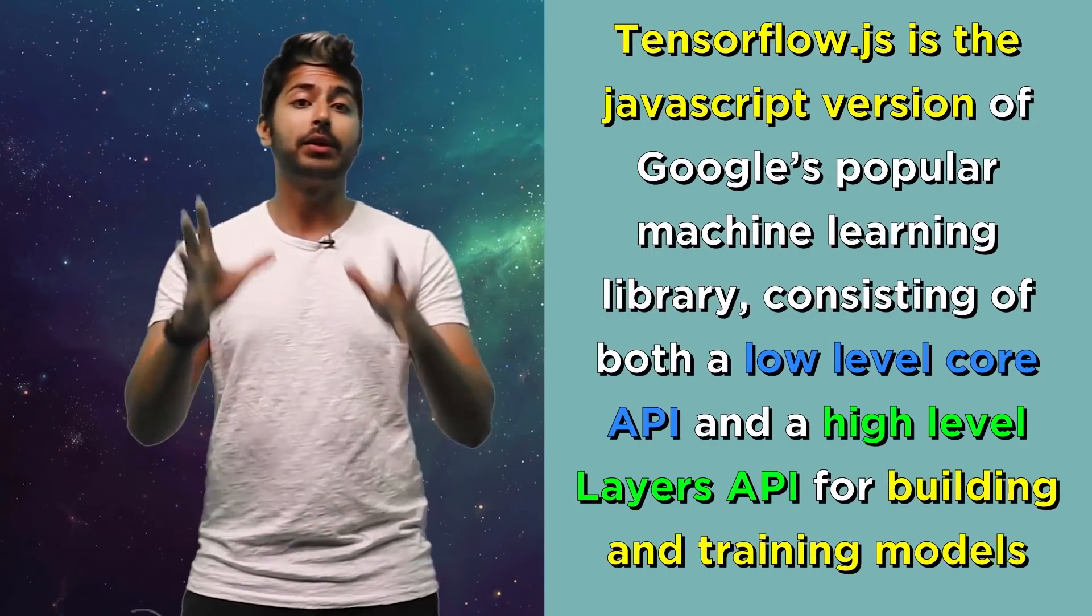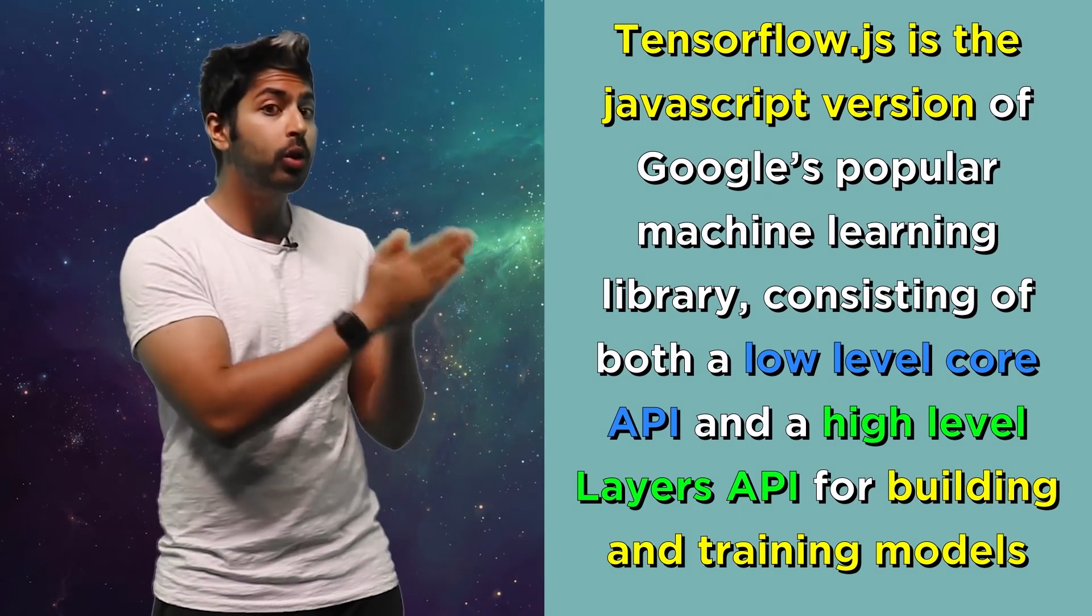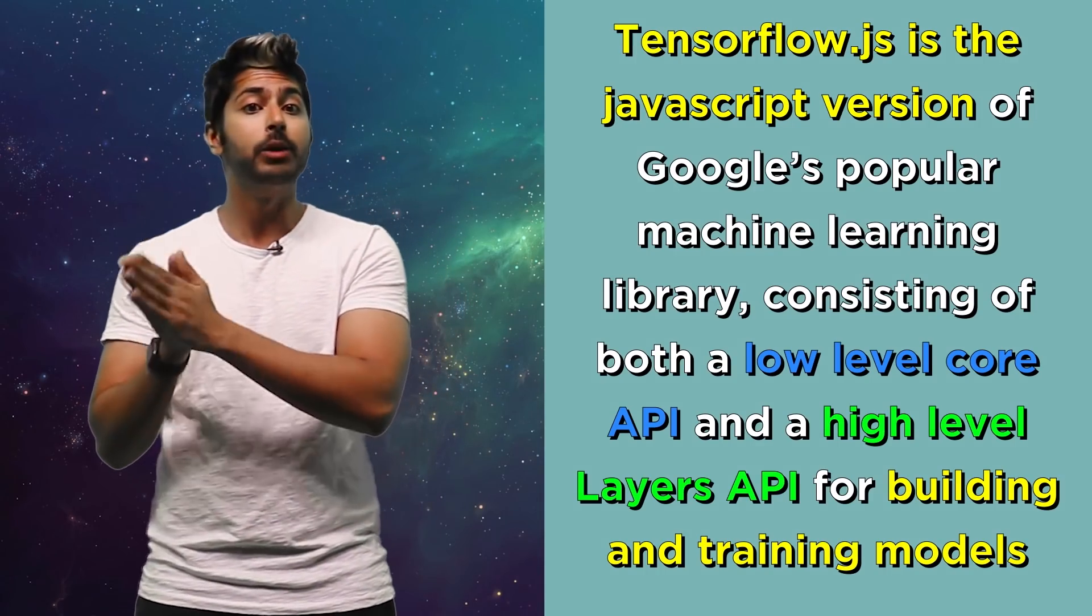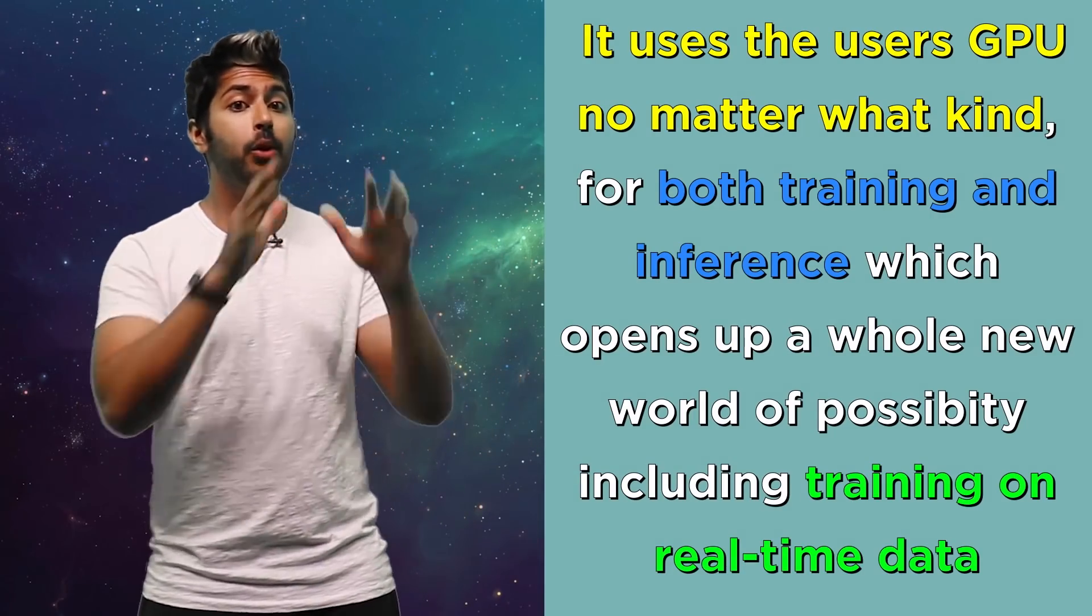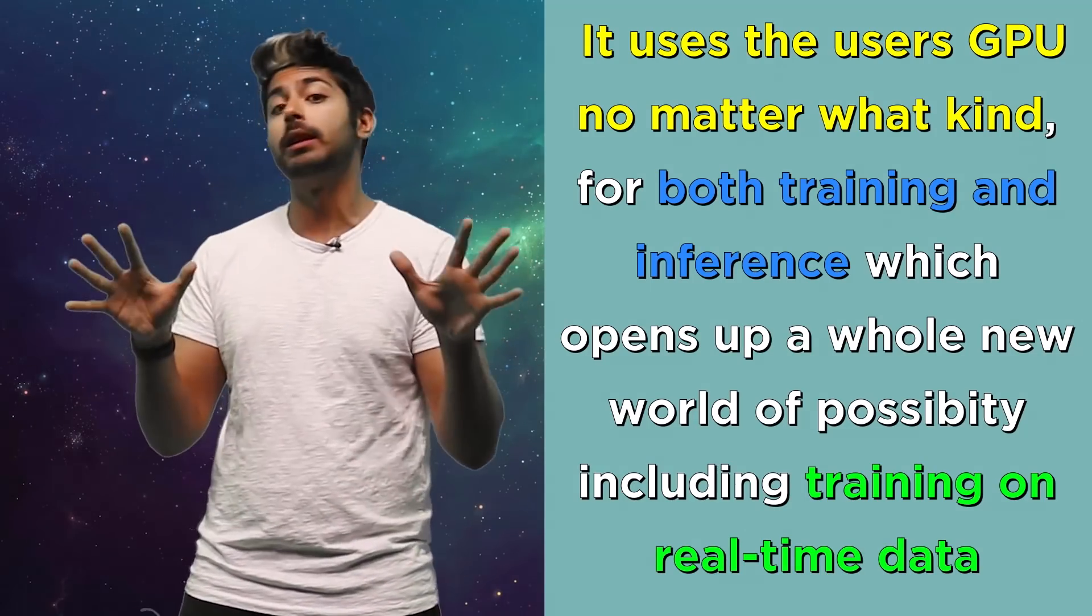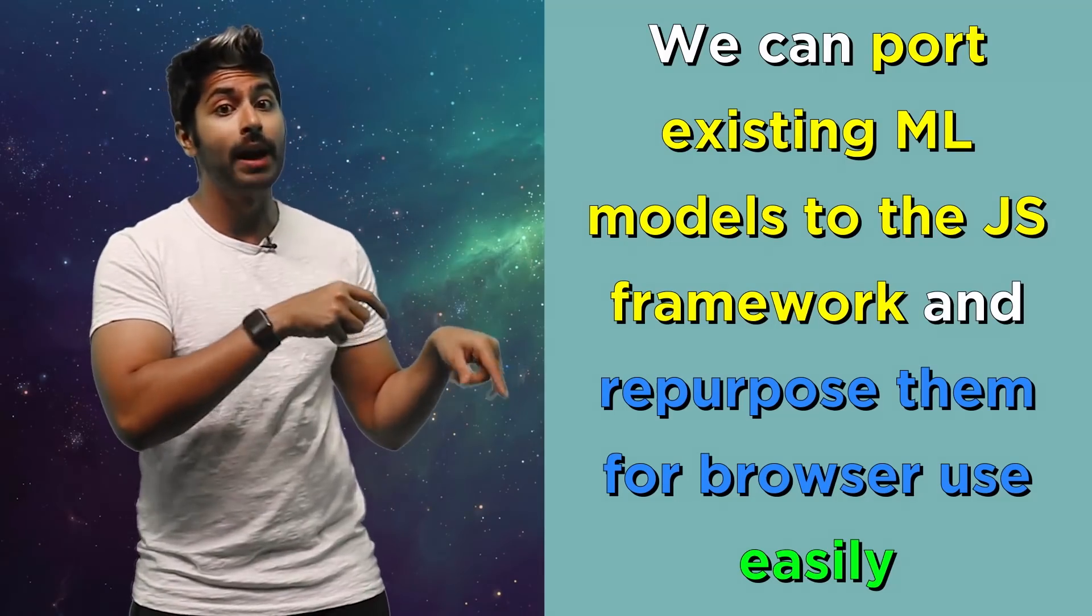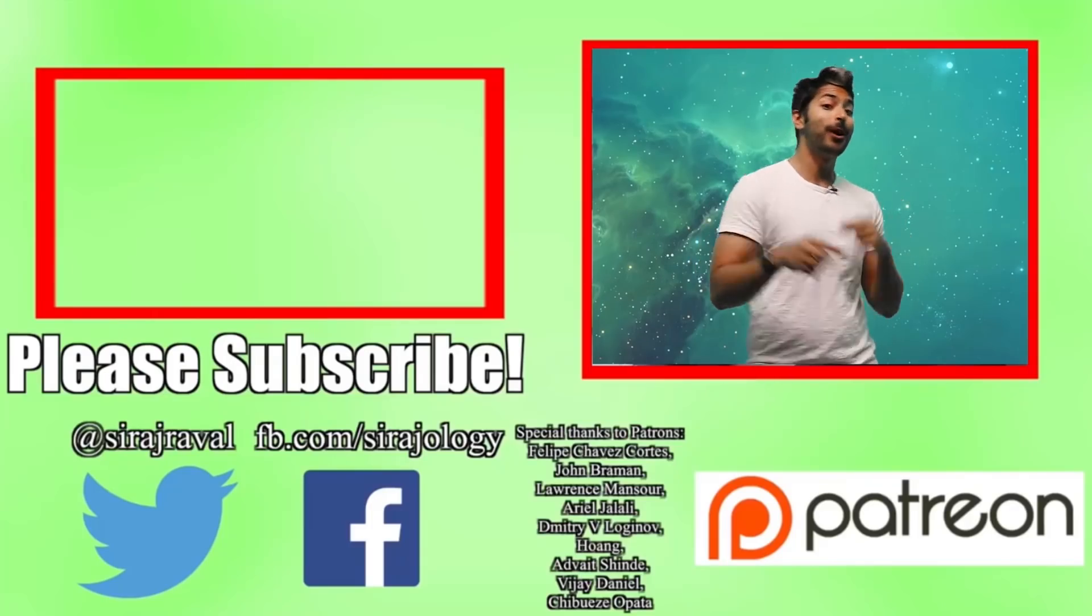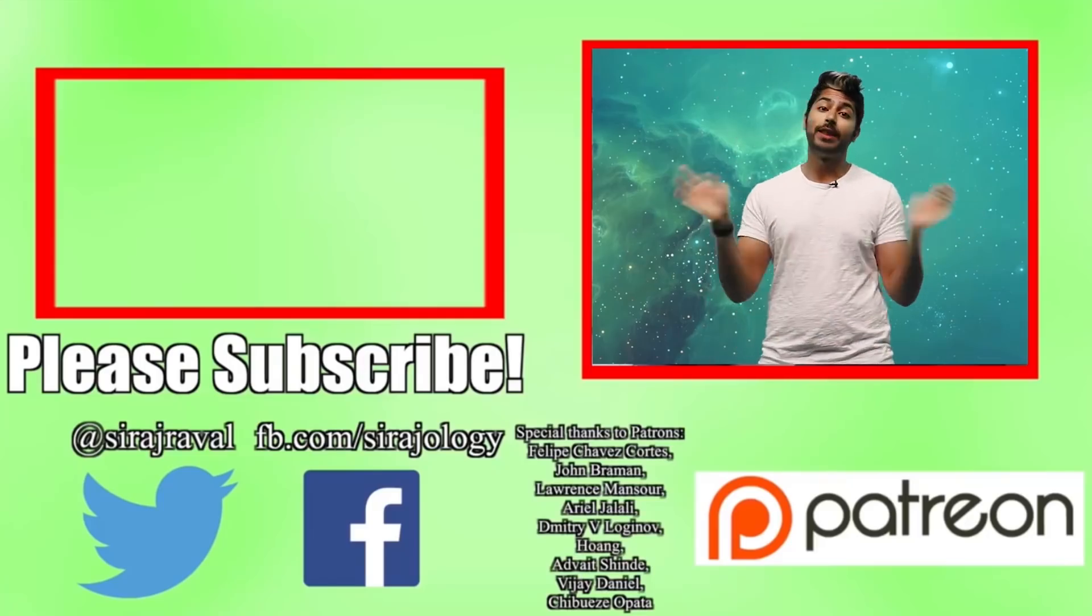Three things to keep in mind from this video. TensorFlow.js is the JavaScript version of Google's popular machine learning library. Consisting of both a low-level core API and a high-level layers API for building and training models. It uses the user's GPU, no matter what kind, for both training and inference, which opens up a whole new world of possibility, including training on real-time data. And we can port existing ML models to the JS framework and repurpose them for browser use pretty easily. If you want to learn more, hit the subscribe button. And for now, I've got to use TensorFlow.js. So, thanks for watching.